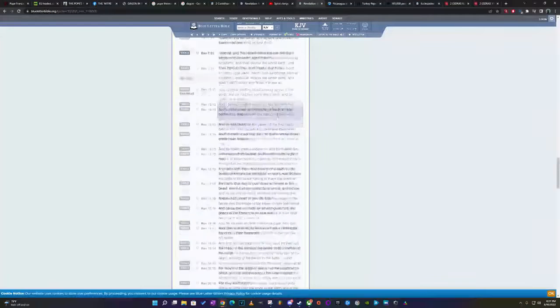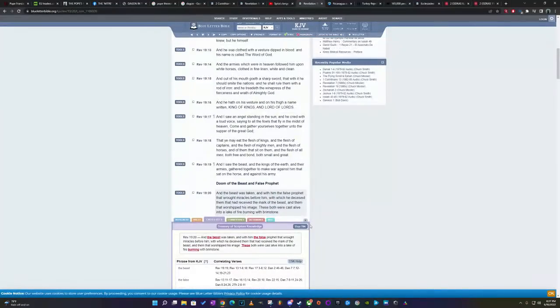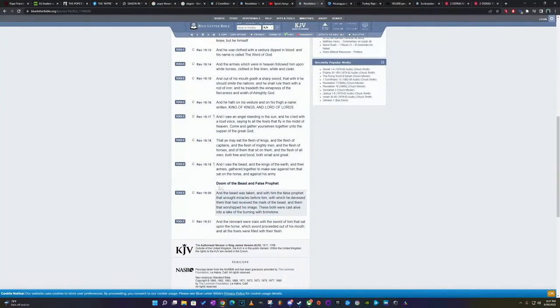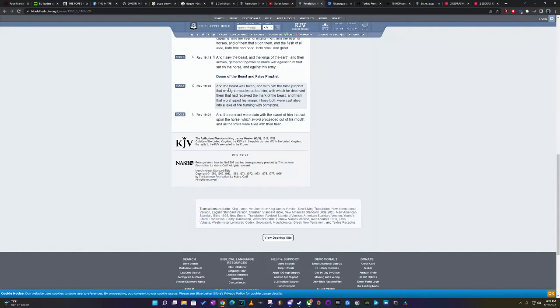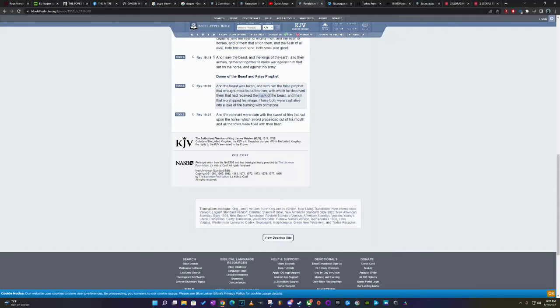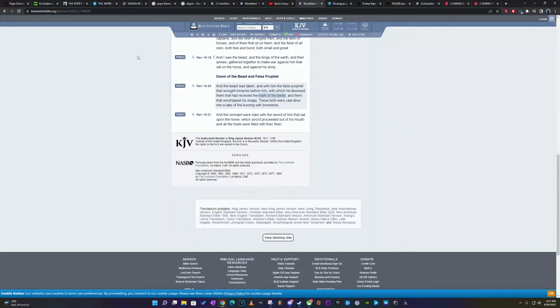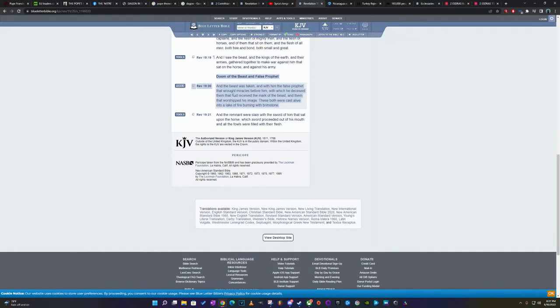Now I want to go to this scripture. I was looking for cross references. But it says, Doom of the beast and the false prophet. So they're going to lose. And the beast was taken with him, the false prophet that wrought miracles before him, with which he deceived them to have received the MOTB. So the Vatican is going to have a big role to play. That role, and to push the MOTB. And them that worship his image that both were cast alive into the lake of fire burning with brimstone. So they're going to lose.